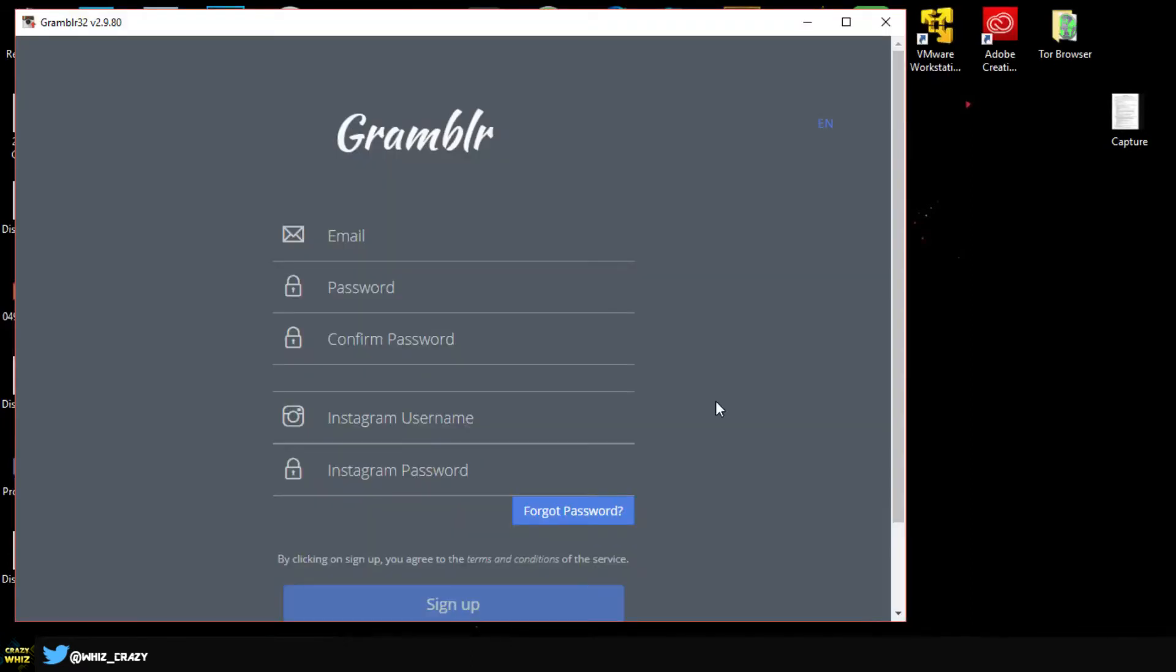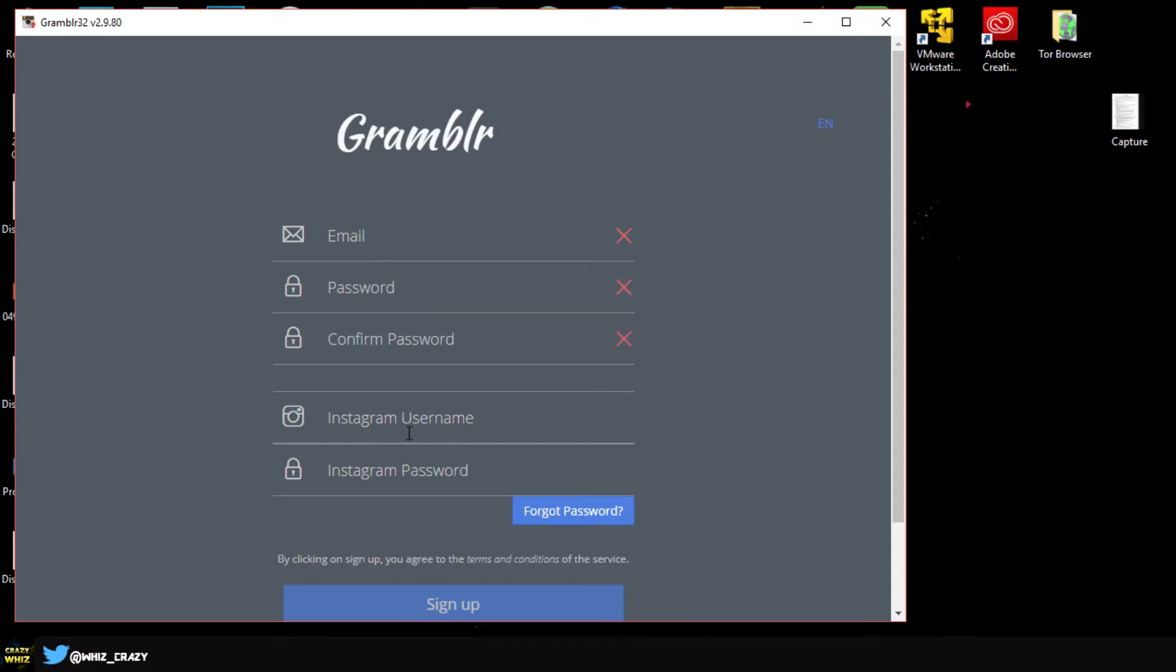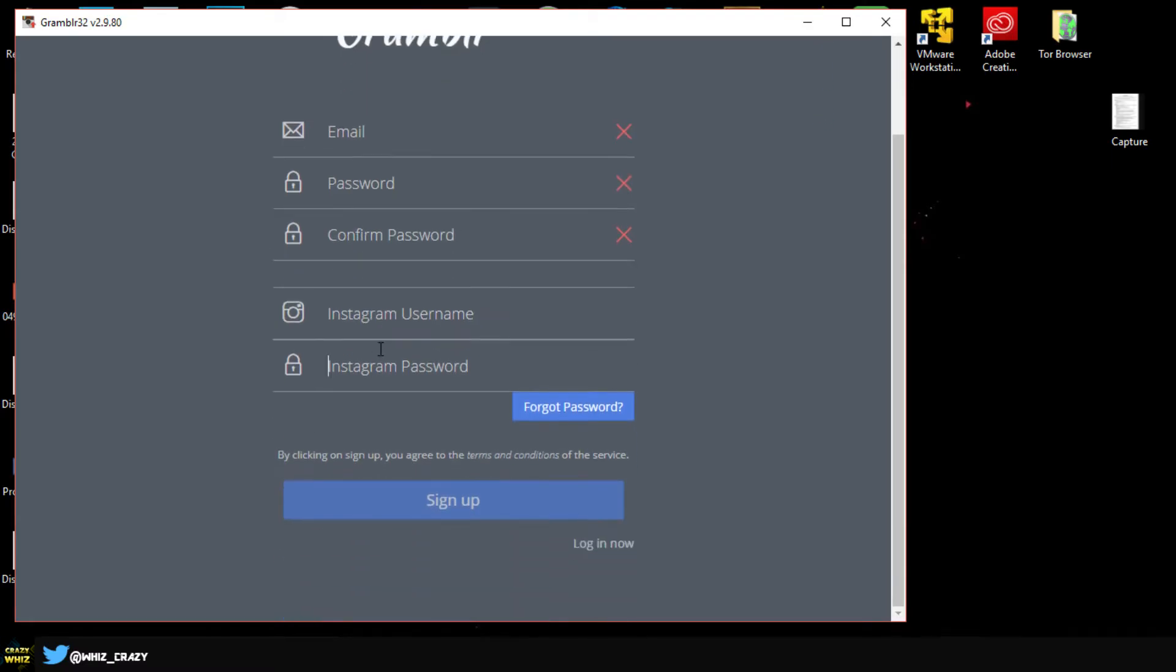Alright guys, once you open the app it's going to take you to this page where you will need to create an account. Basically you type in your email, password, and then you'd enter your Instagram information such as the username and your password. This is going to allow you to log in using that account. I already have an account so I'm just going to log in.